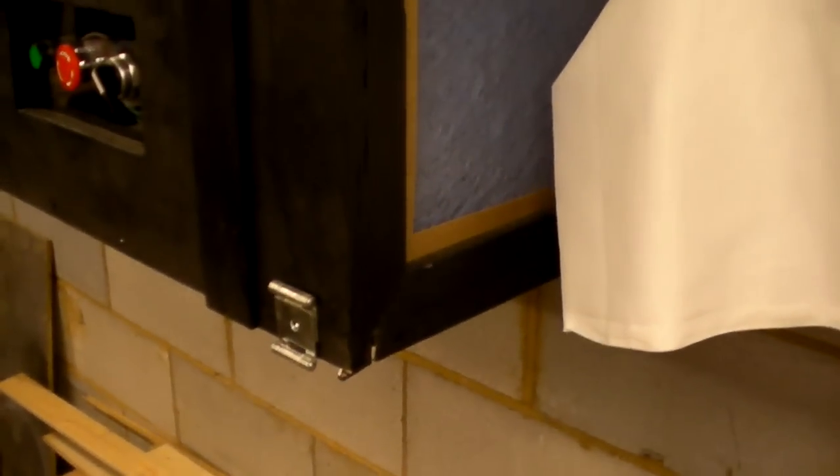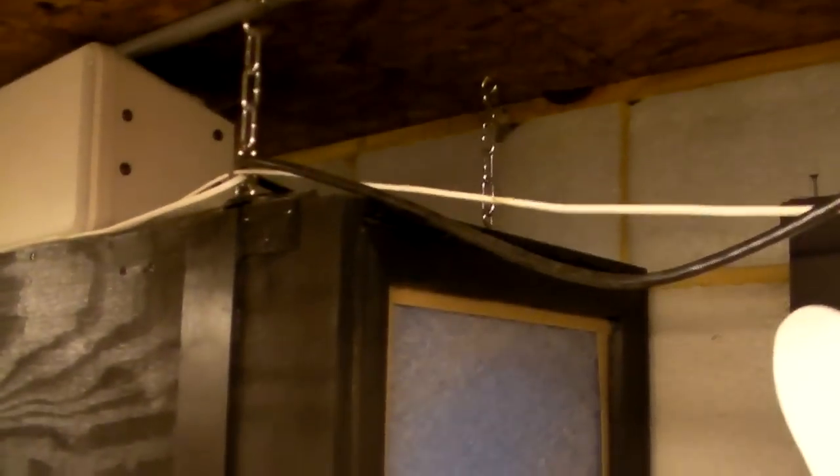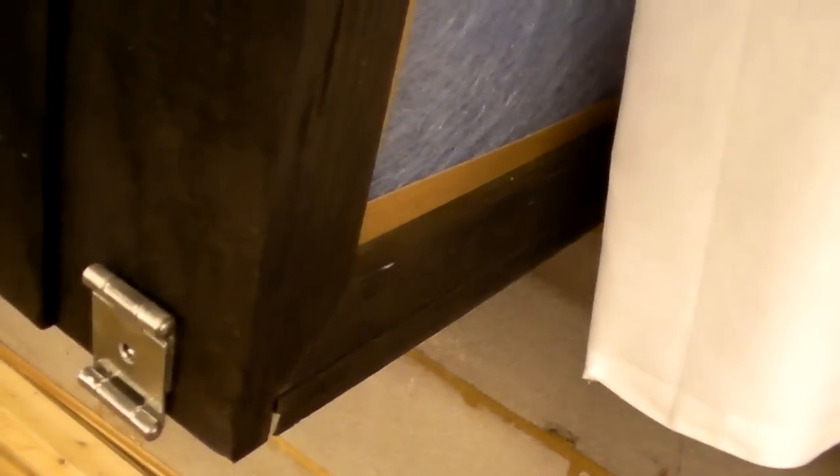So basically, this whole side, this wide piece right here opens up. Hard drive magnets are great for keeping latches closed. Let me open this up real quick and show you how it looks on the inside.